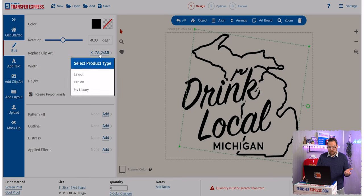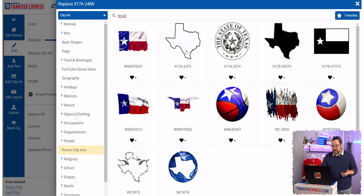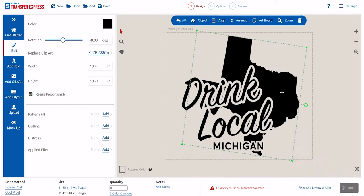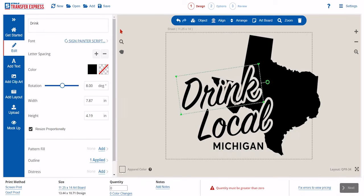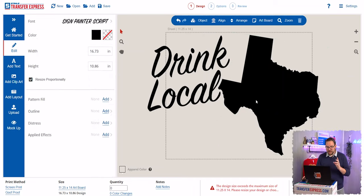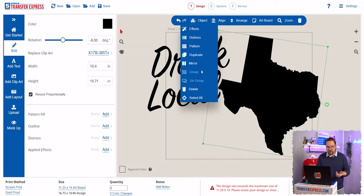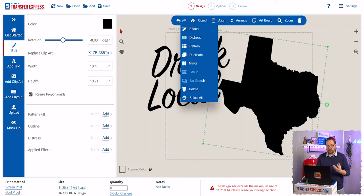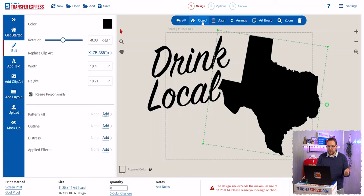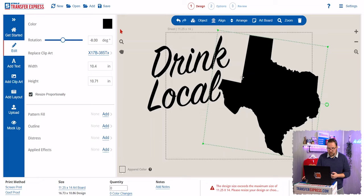Let's click on this state shape — this is Michigan — and we can click Replace Clip Art with another clip art. Say we want this to be Texas: type in 'Texas,' pull up the state shape, and it drops right into where it needs to be. You can see how editable all of these layouts are. Now to add a pattern, simply select the object you want to apply it to and make sure it's ungrouped. If you have several images grouped together, you won't be able to add a pattern unless they are individual pieces. You can always check by going up to Object and choosing Group or Ungroup. If nothing is highlighted as grouped, you're all set to add a pattern.